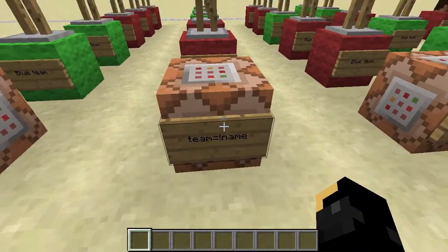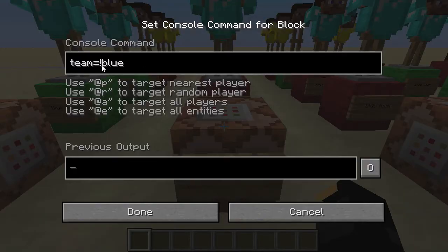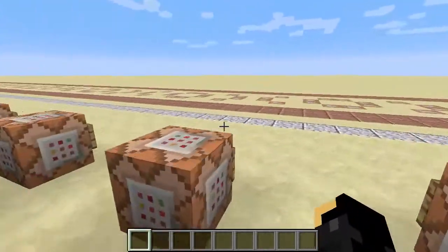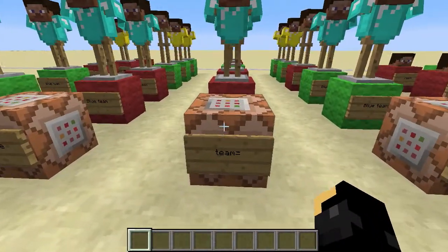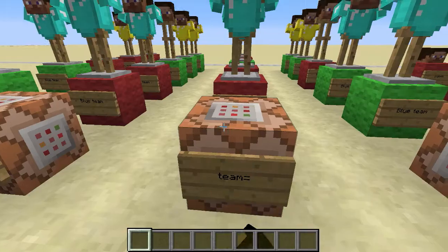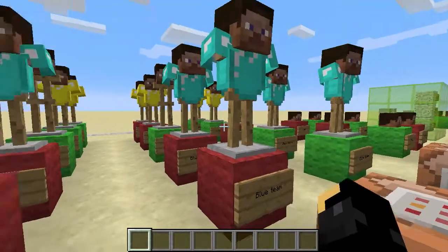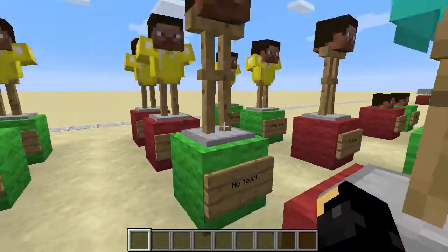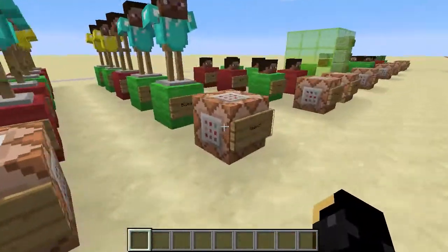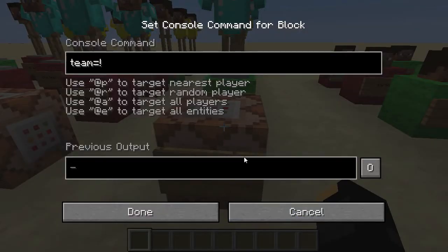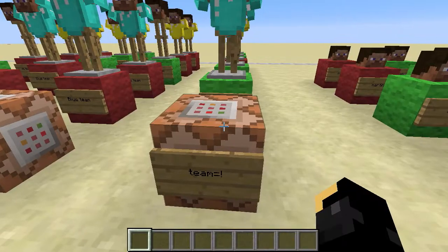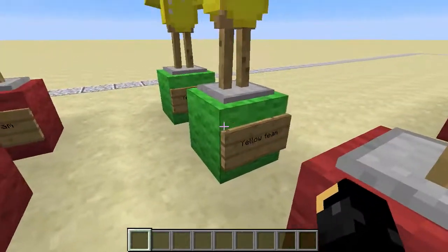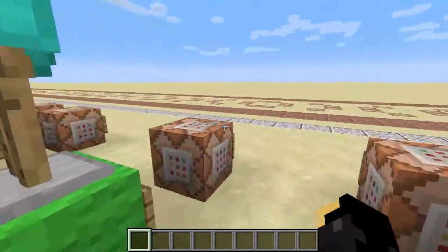If we do the opposite, which is an exclamation mark and then the team — so team equals exclamation blue — that means not on blue. So the blue team is ignored, the guy on no team is selected, and the yellow team are selected. Team equals with nothing — no team whatsoever — that's team equals no team. Blue team is not selected, yellow team is not selected, but the guy who has no team whatsoever is suddenly very popular as he's selected. And the opposite version: team equals exclamation — so that's 'not nothing', meaning everybody on a team. All teams would be selected no matter how many we had. That is your team selector.